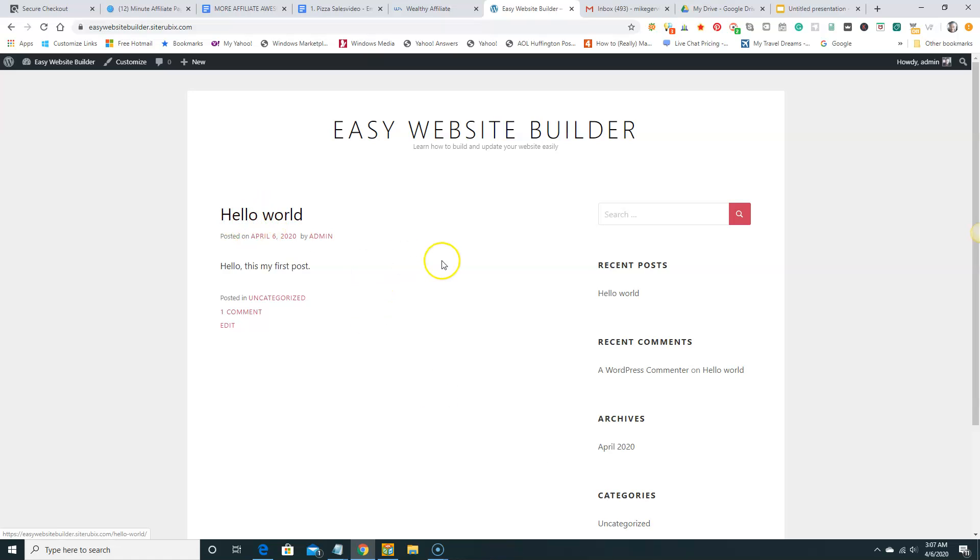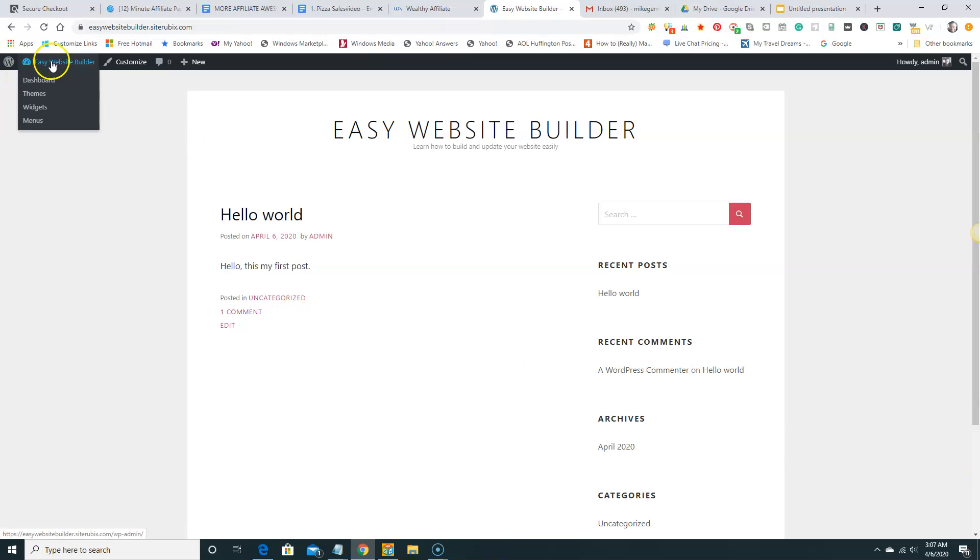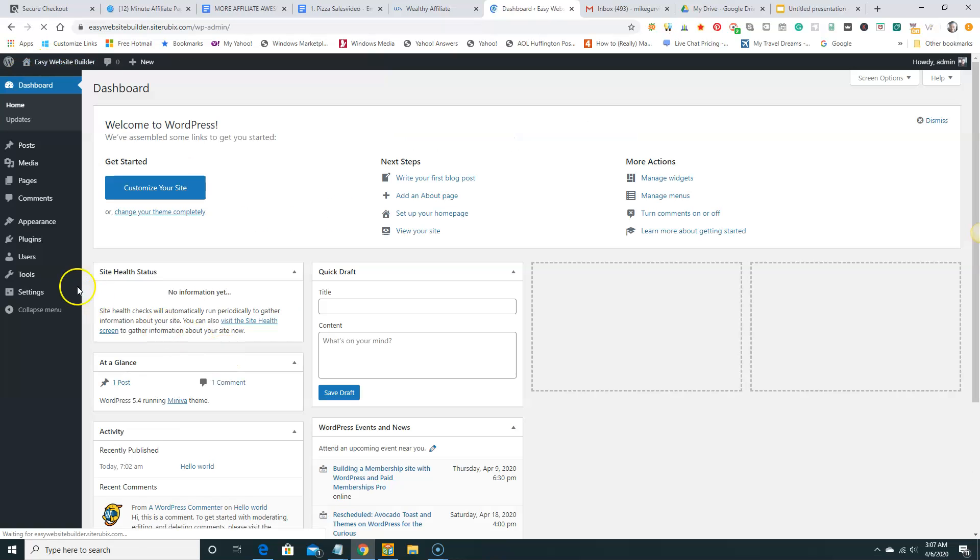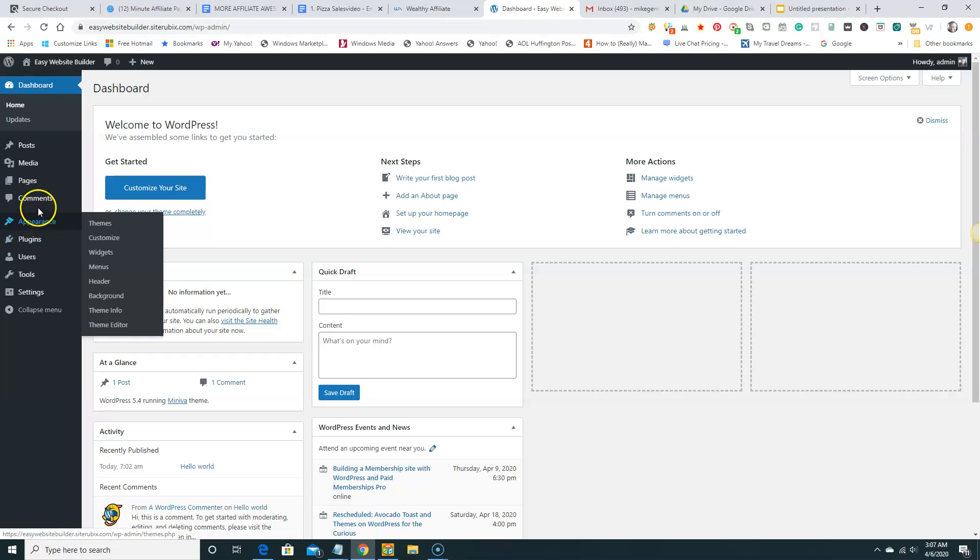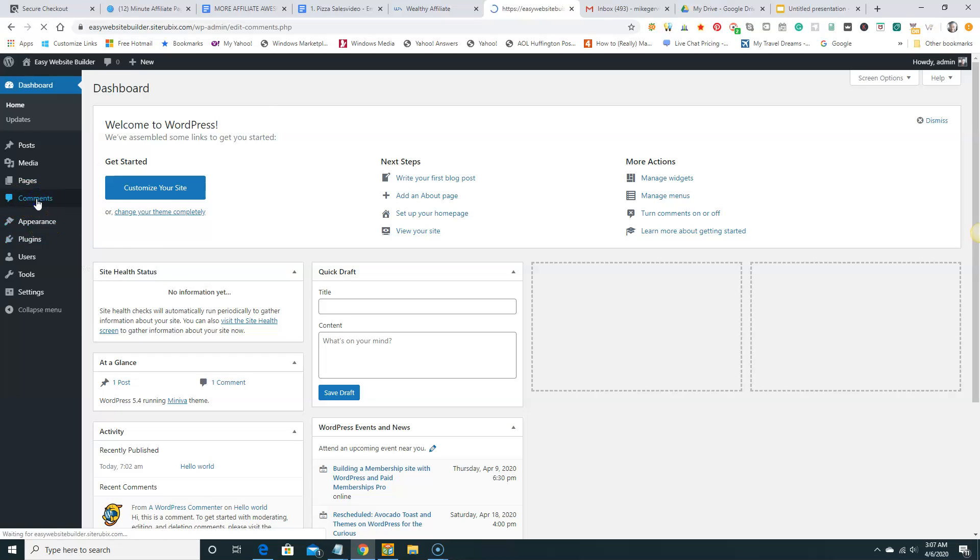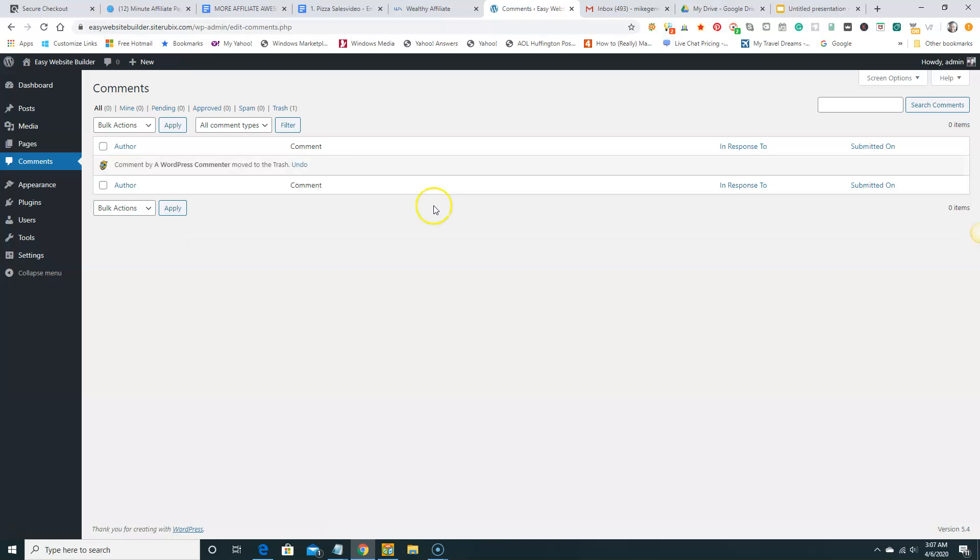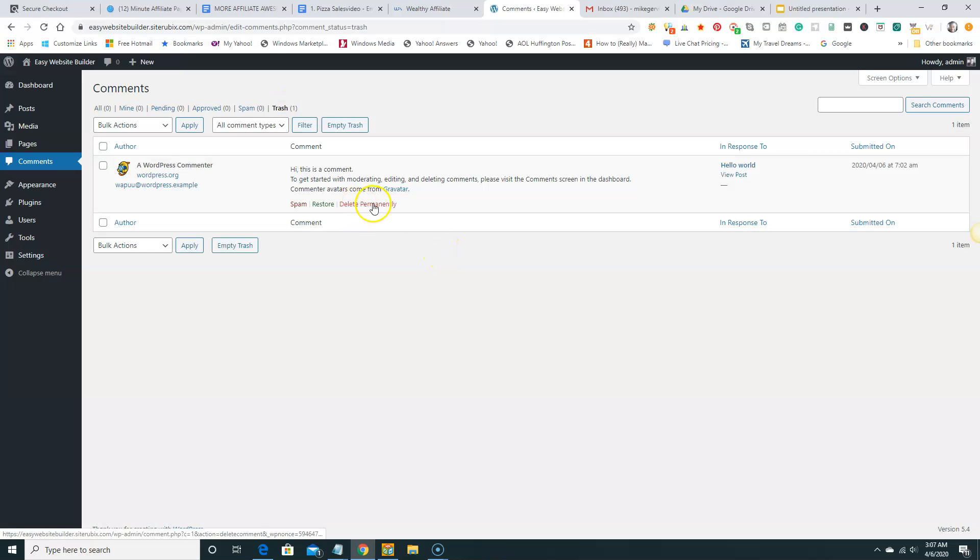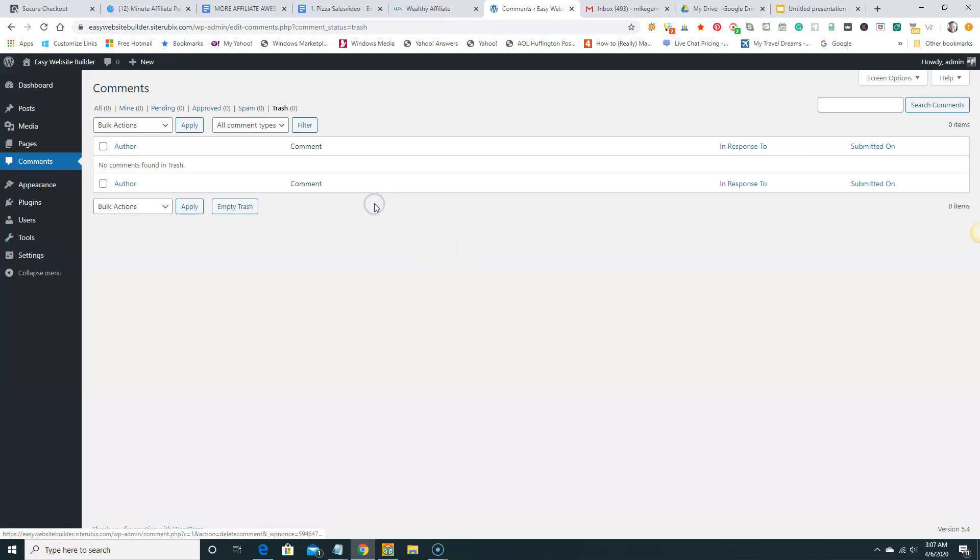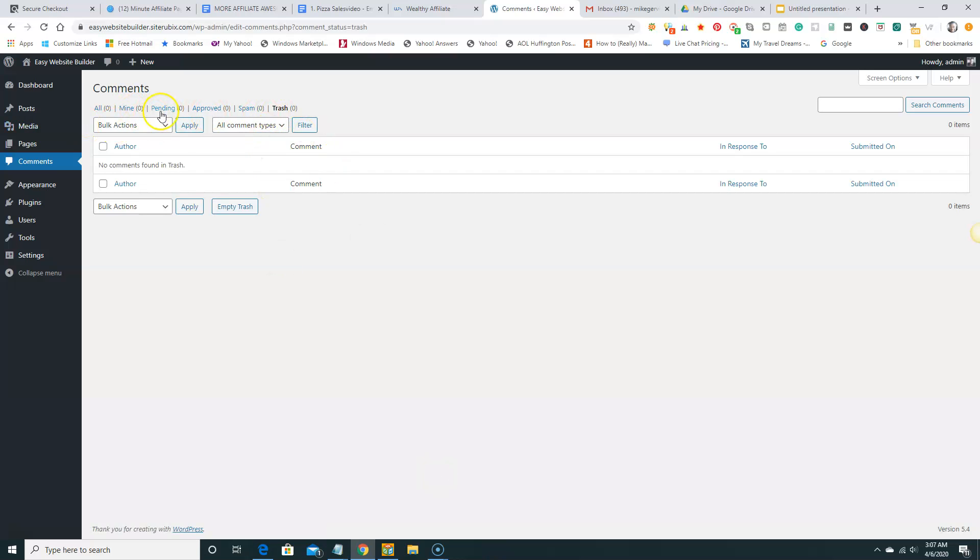And here's our first post. There's a comment here that it's there automatically from the install from the dashboard. And we can go to comments here. Comments. And we can delete these comments. We're going to hit trash. Now we have one in trash. So we can go and delete permanently. Delete permanently. And we have no pending posts. I mean no pending comments or anything like that.